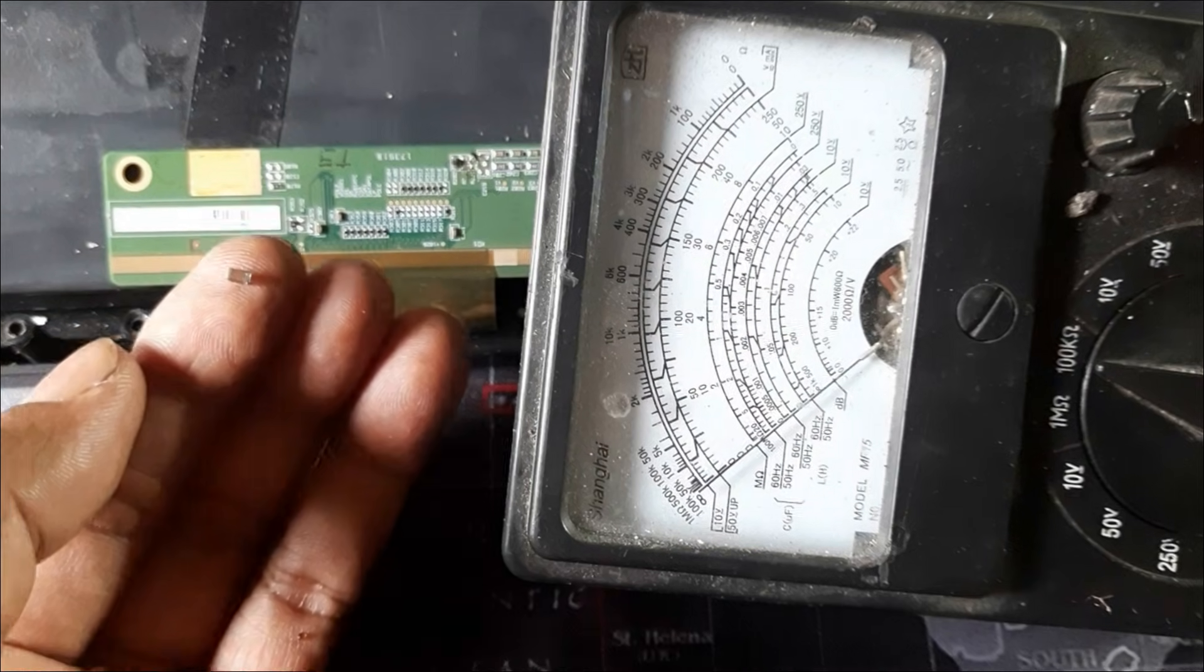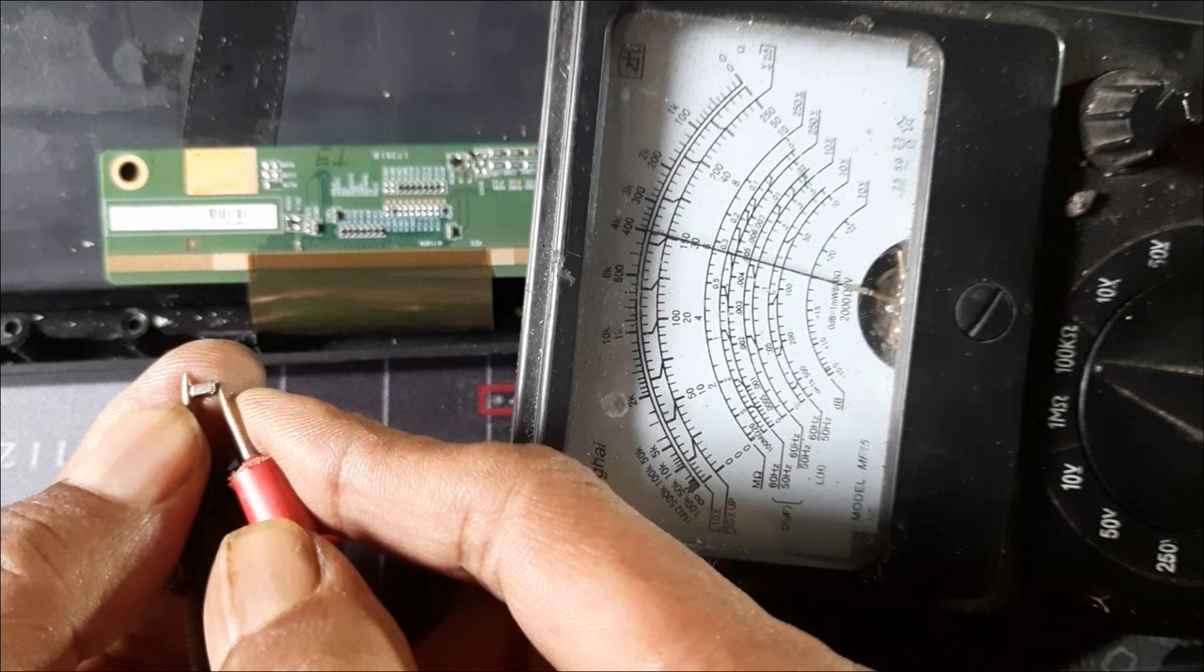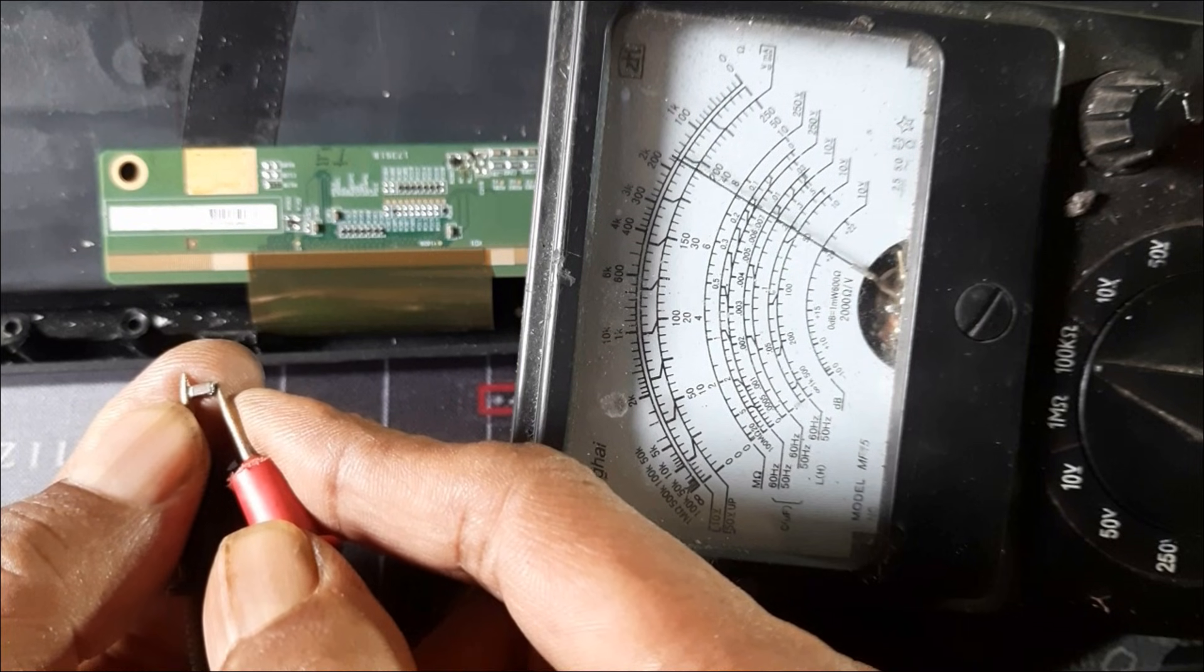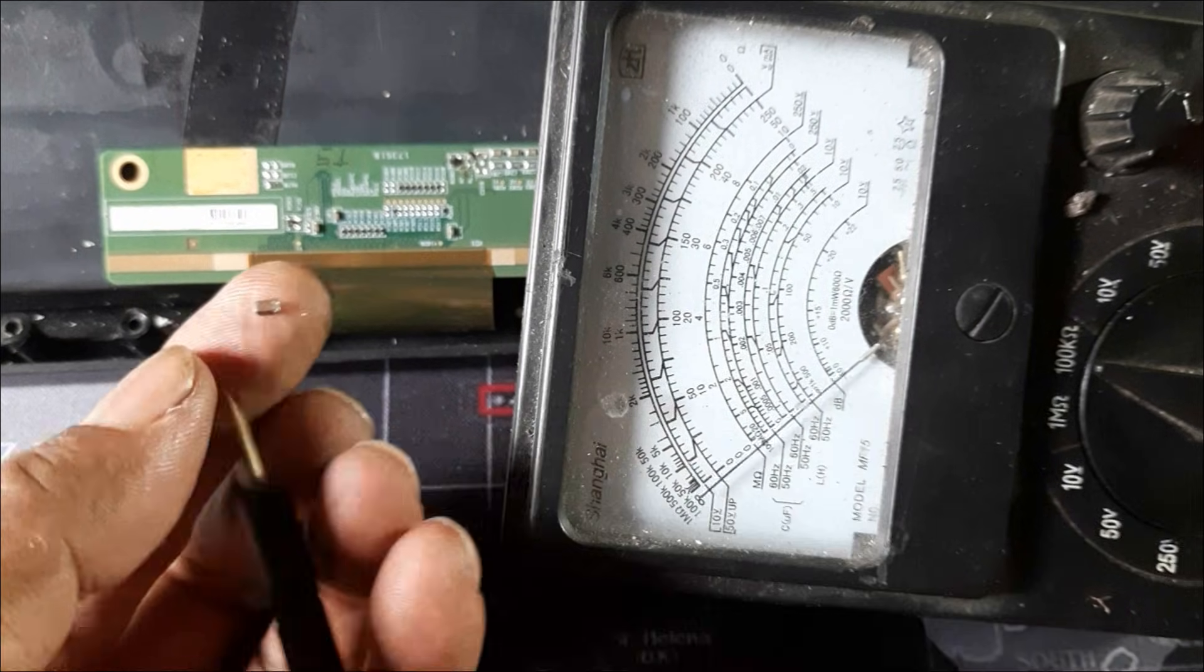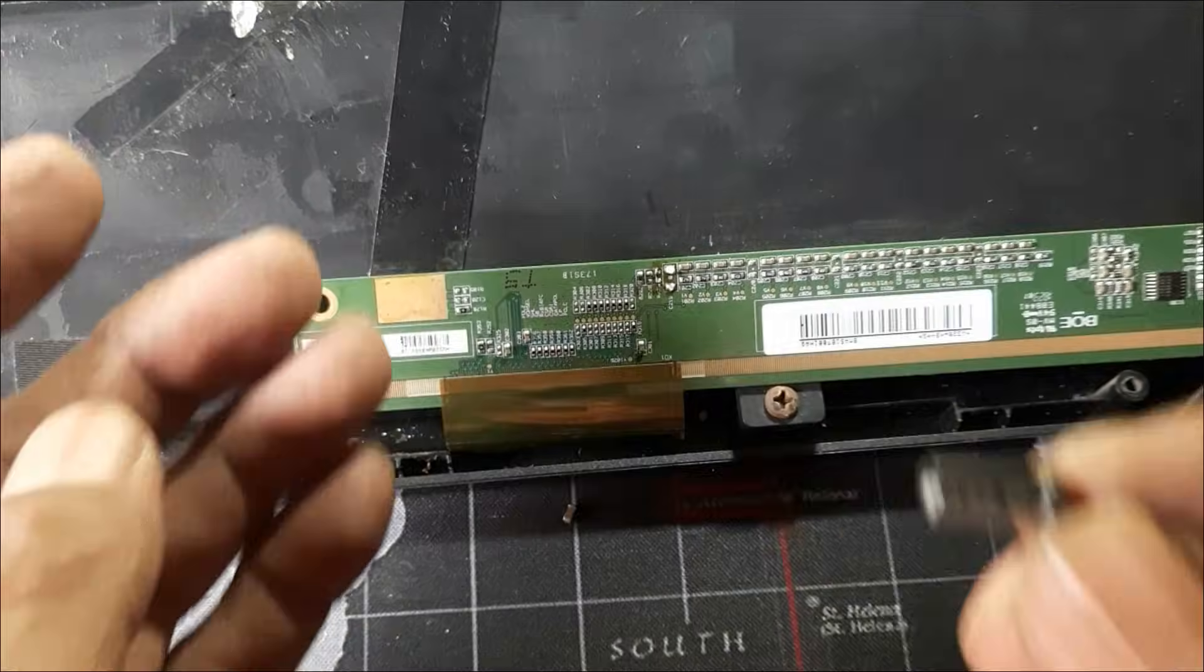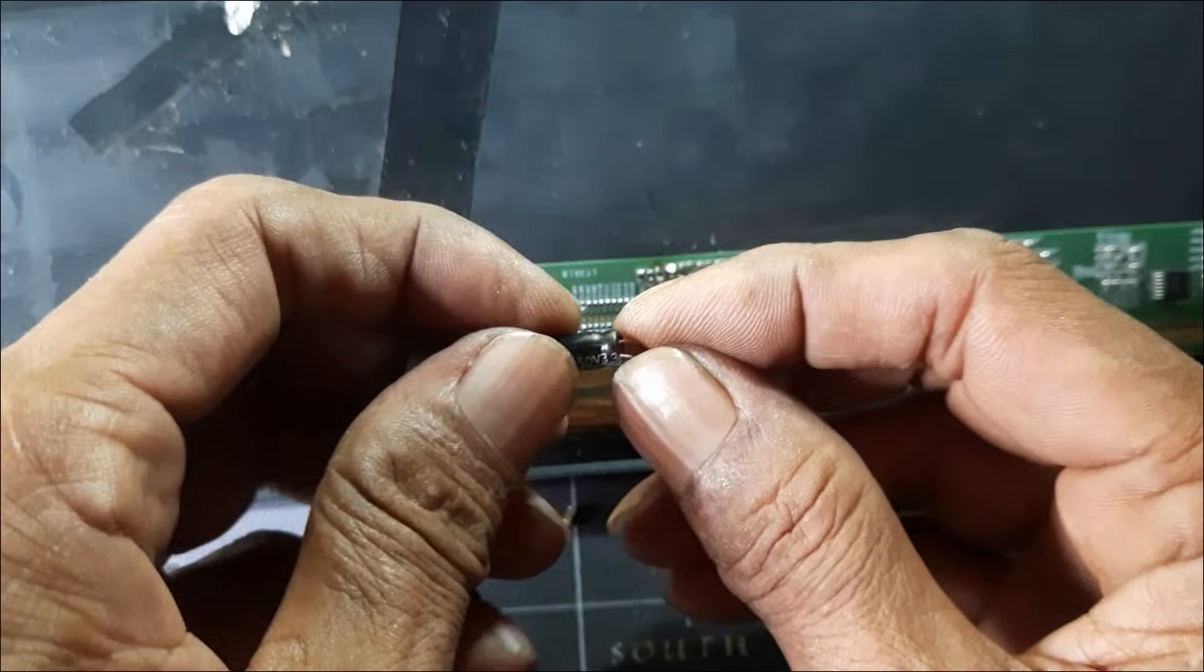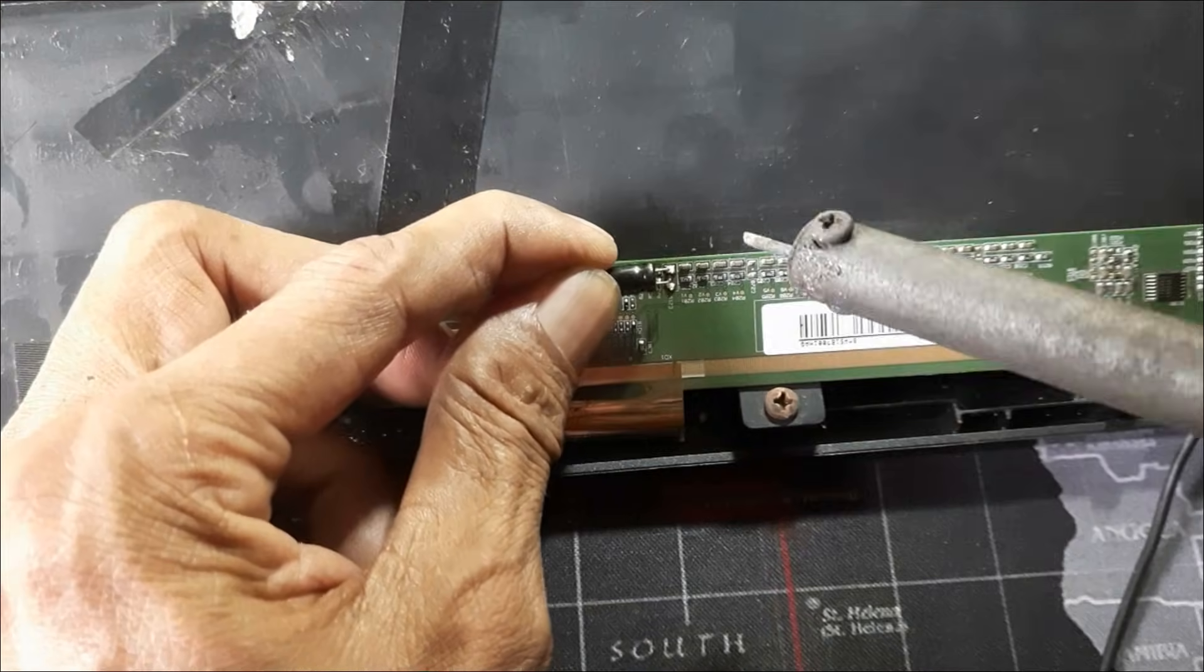The capacitor is partially shorted. So let's connect a 3.3 microfarad capacitor to test.